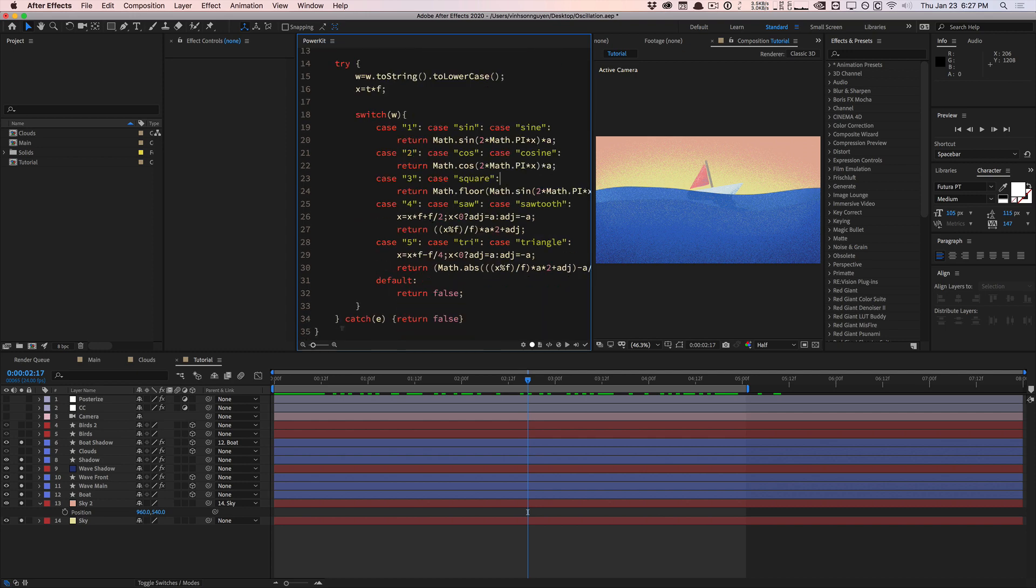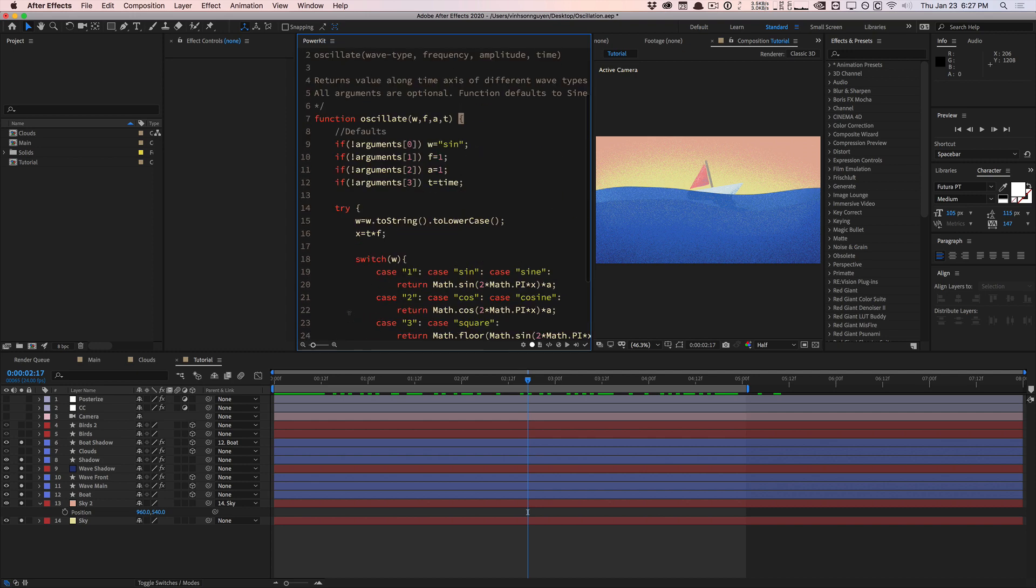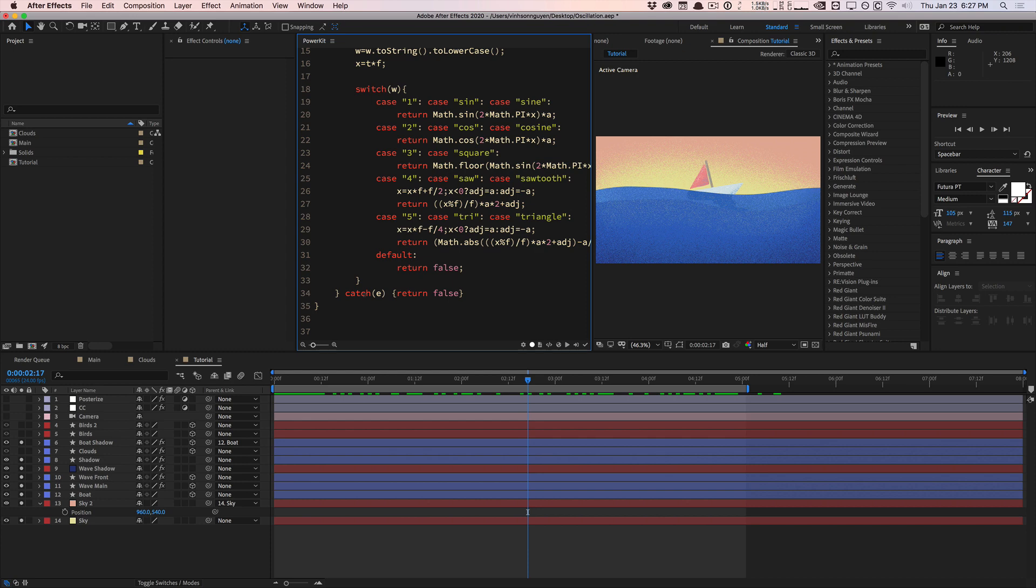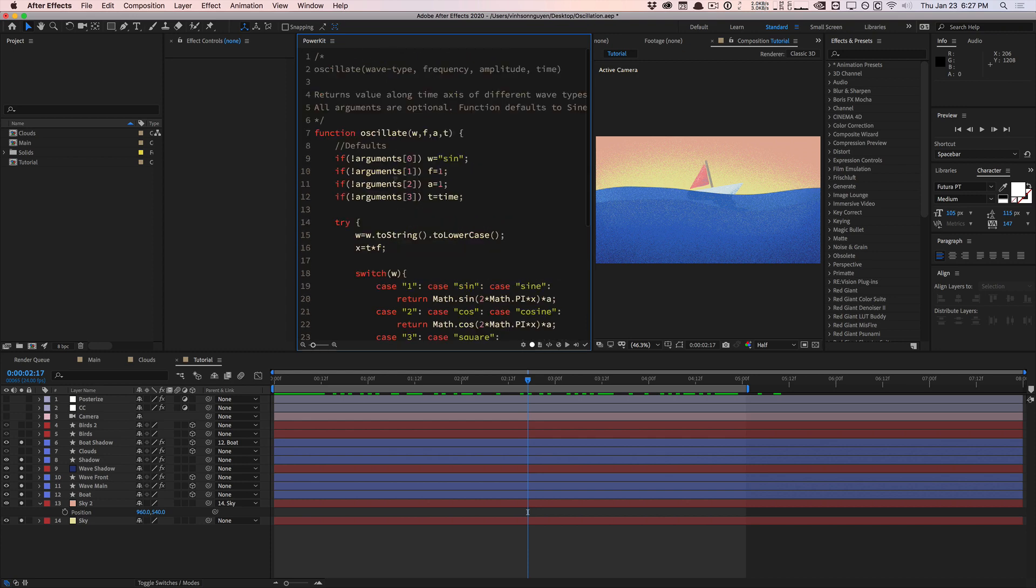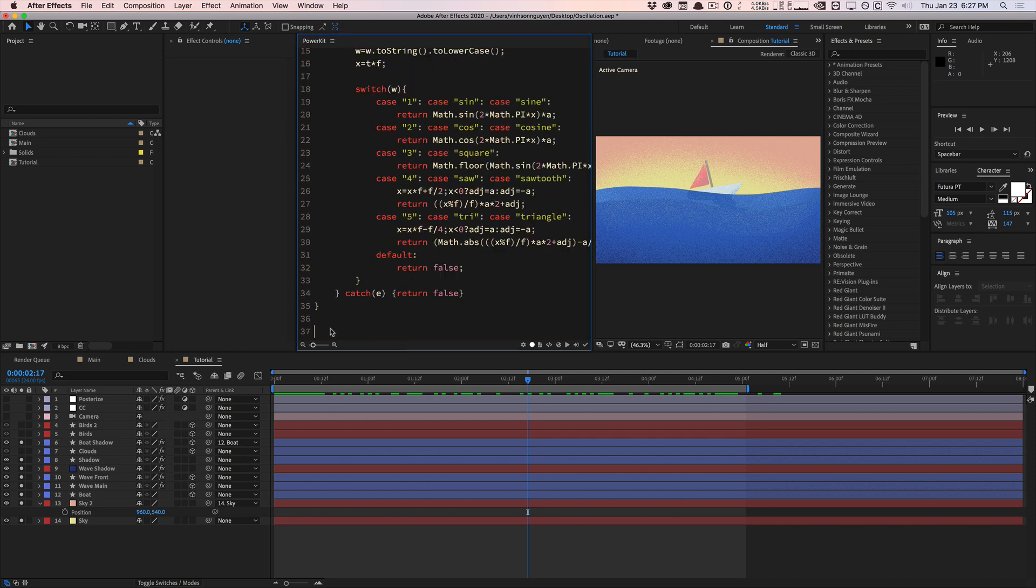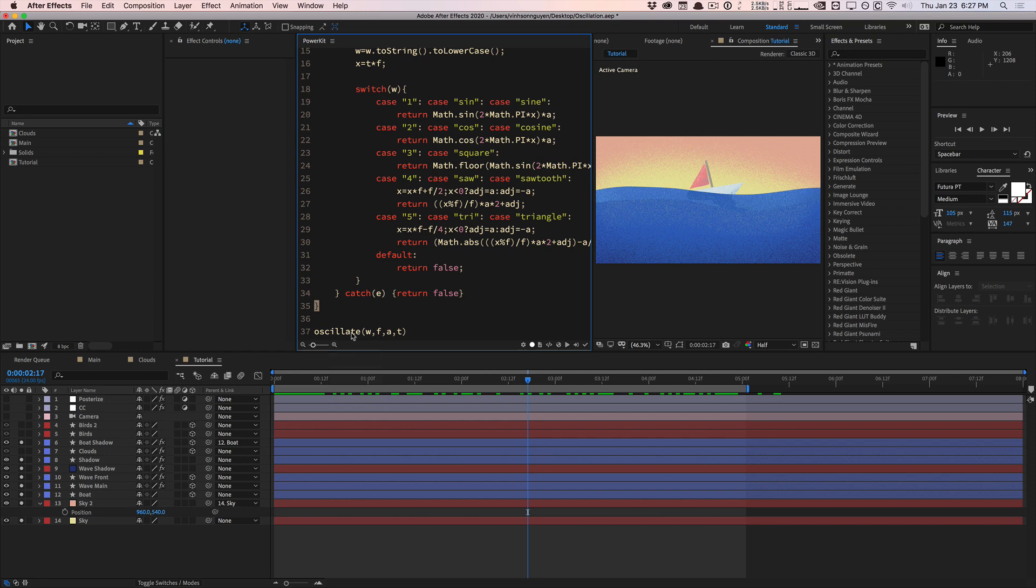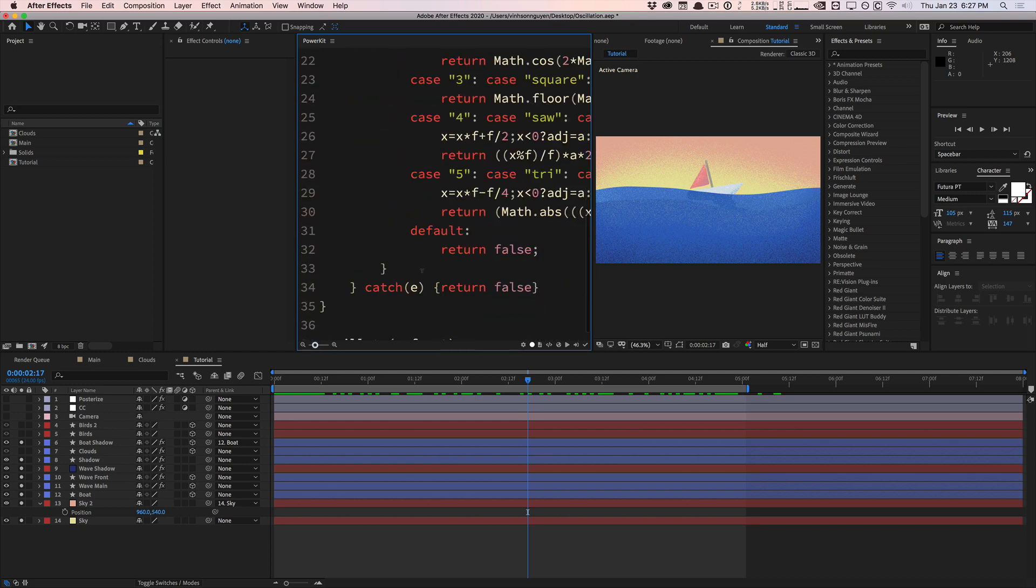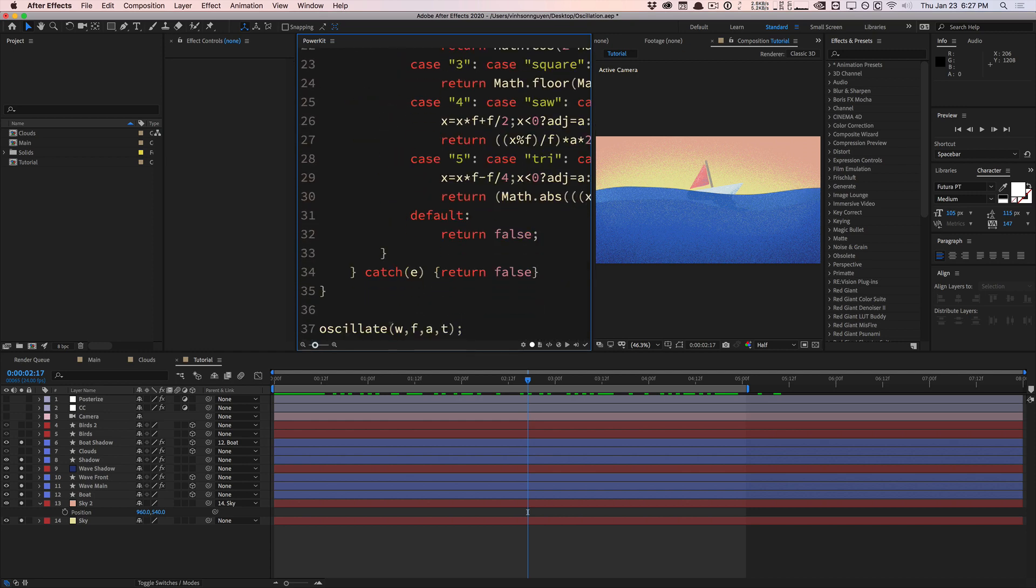This is just defining the function. If you actually wanted to use it, we need to actually call the function. Add a few spaces, type in the actual name of the function. I'm going to copy it right here. Comments are useful. We're going to call the function oscillate. The first parameter, I'm going to add a semicolon at the very end.